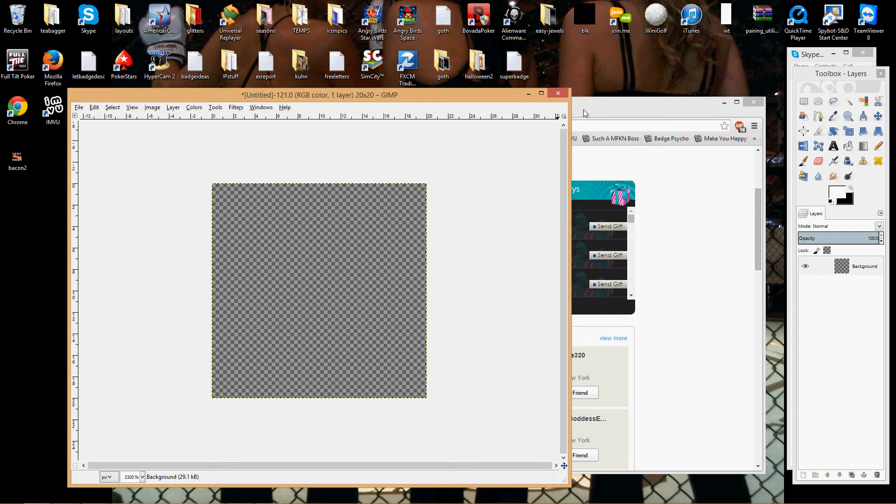IMVU, their system for badges uses GIF files. If you try to upload any other file, any other extension, like JPG or PNG,